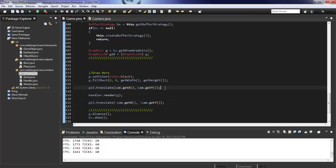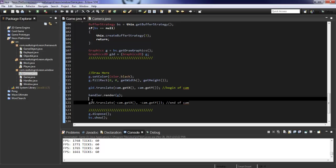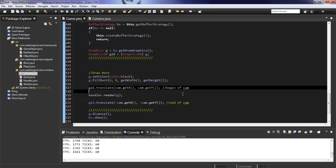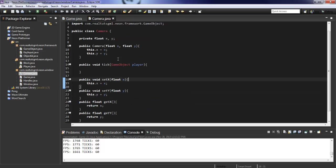So here we have our begin of cam. And here we have the end of cam. So anything in between this and this is going to be affected by the camera, which is our handler.render. So all of our objects are going to be affected.